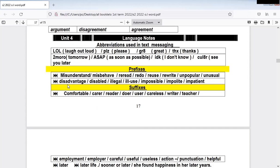We also have the prefix 'dis,' D-I-S. So the same idea — to give the opposite meaning. For words like 'advantage,' it will be 'disadvantage.' Advantage means good points; disadvantage is bad points. 'Disabled' — we have the word 'able,' so if you are disabled it means you have a handicap and you can't do something. 'Disabled,' 'disadvantage,' 'disagree.'